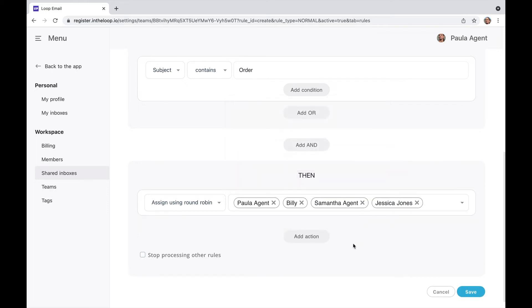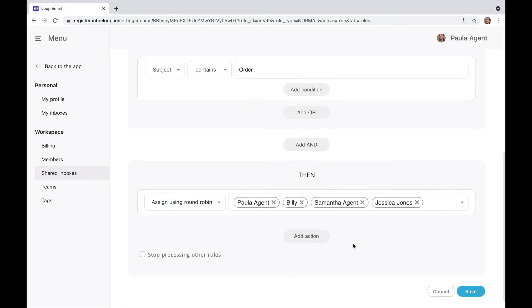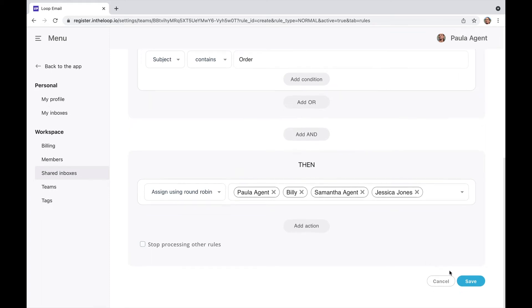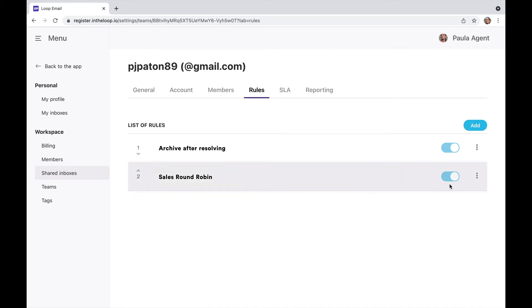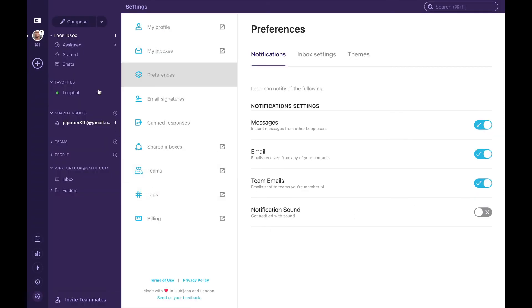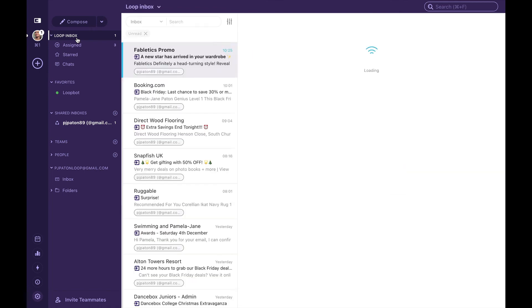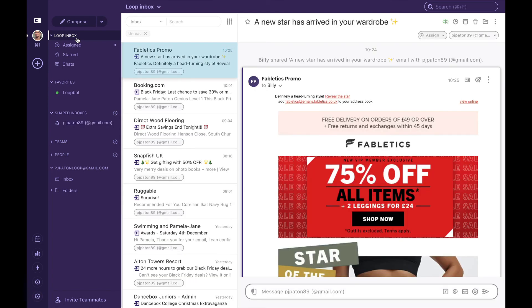Once I'm happy with that, I can save my rule. What we have now is my Sales Round Robin rule and we know that it's been turned on. What we can do now is navigate back to our app and go to our inbox.